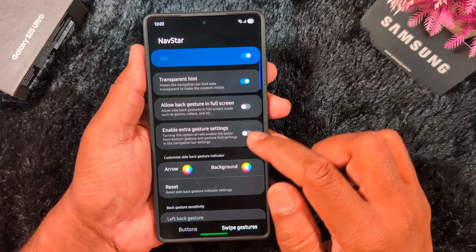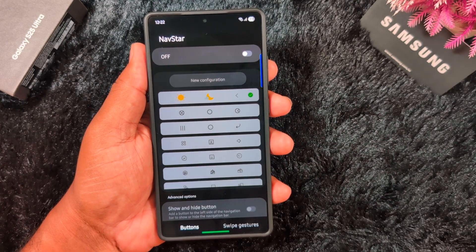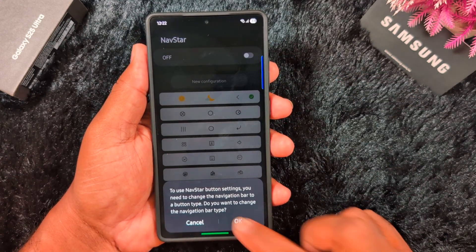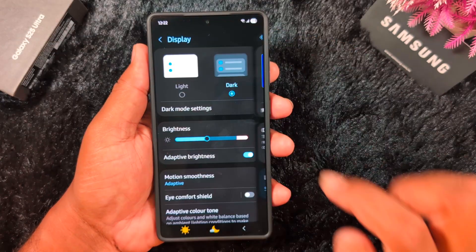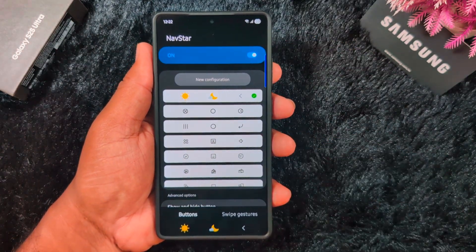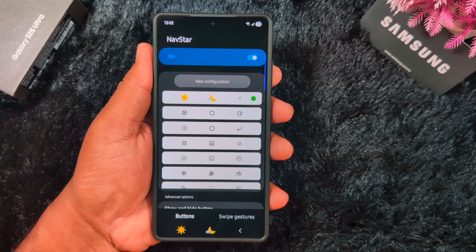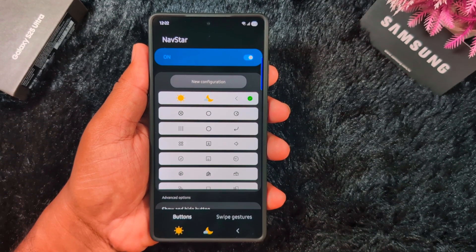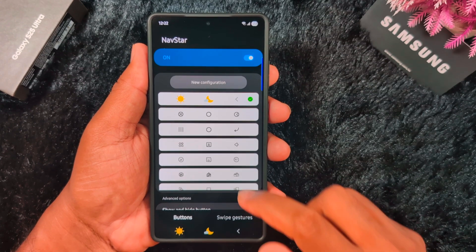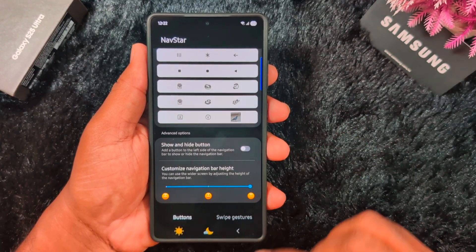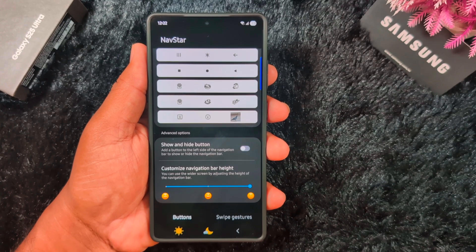So these are all the important navigation bar buttons and swipe gesture settings you can apply on your latest Samsung One UI 7 device using the Good Lock application with NavStar, on your Samsung S25 Ultra, S24 Ultra, S23 Ultra, or any other Samsung device that supports the Good Lock application and One UI 7. That's it — like it and share it.